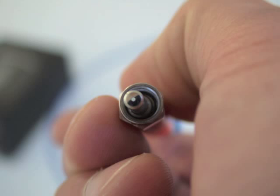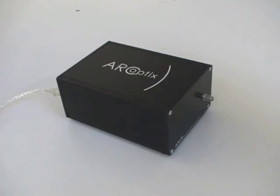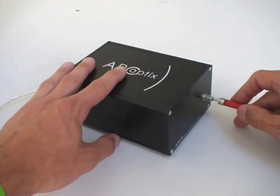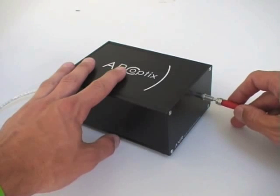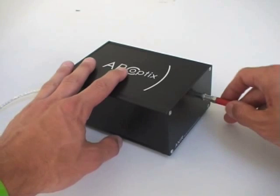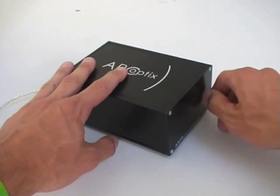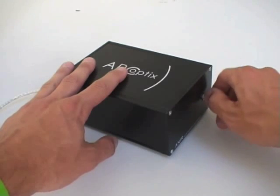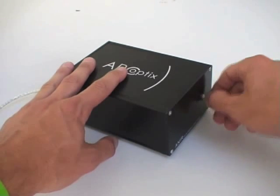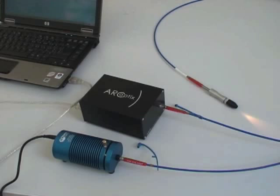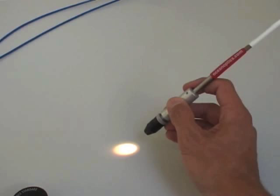The other end of the bifurcated probe has a single optical fiber in it. This end goes into the spectrometer. Your hardware is now ready for use. Just ensure that light is coming out of the fiber tip.